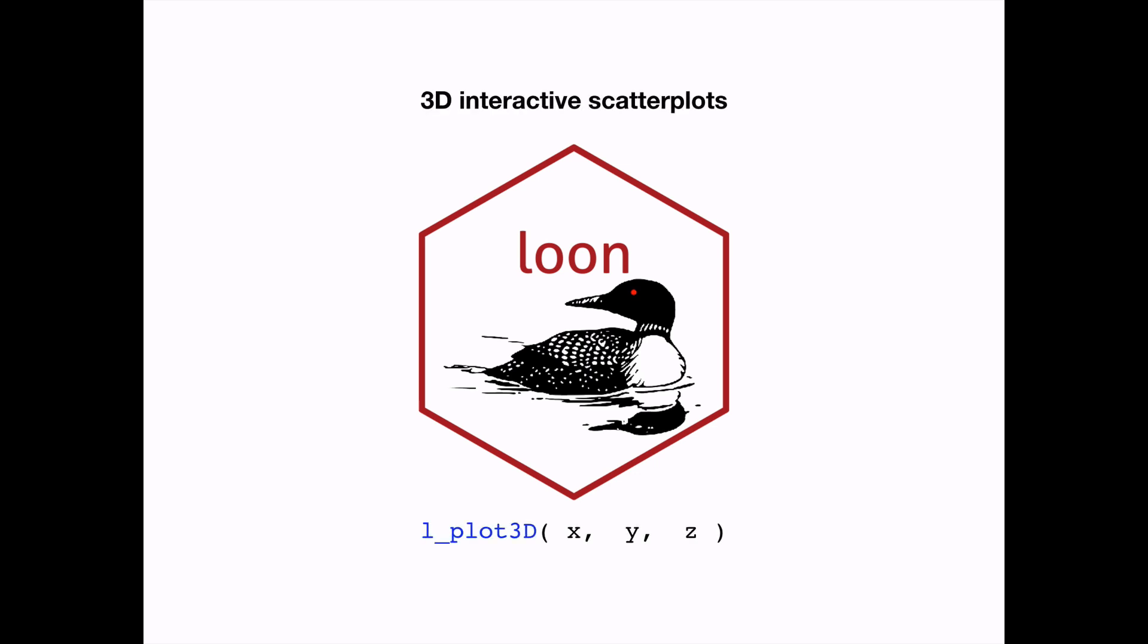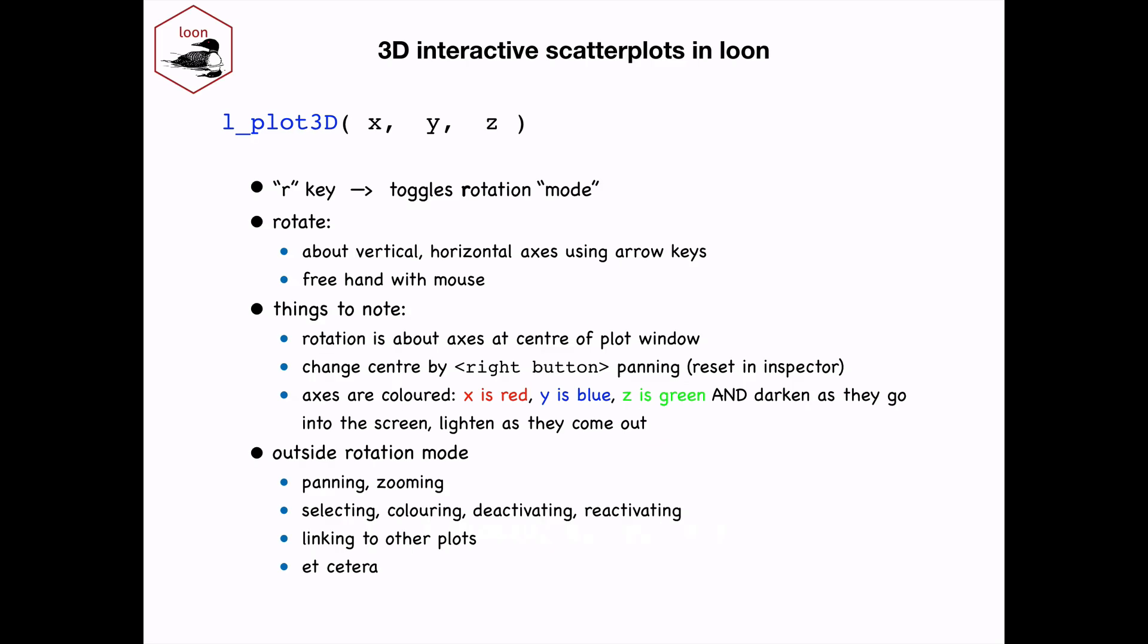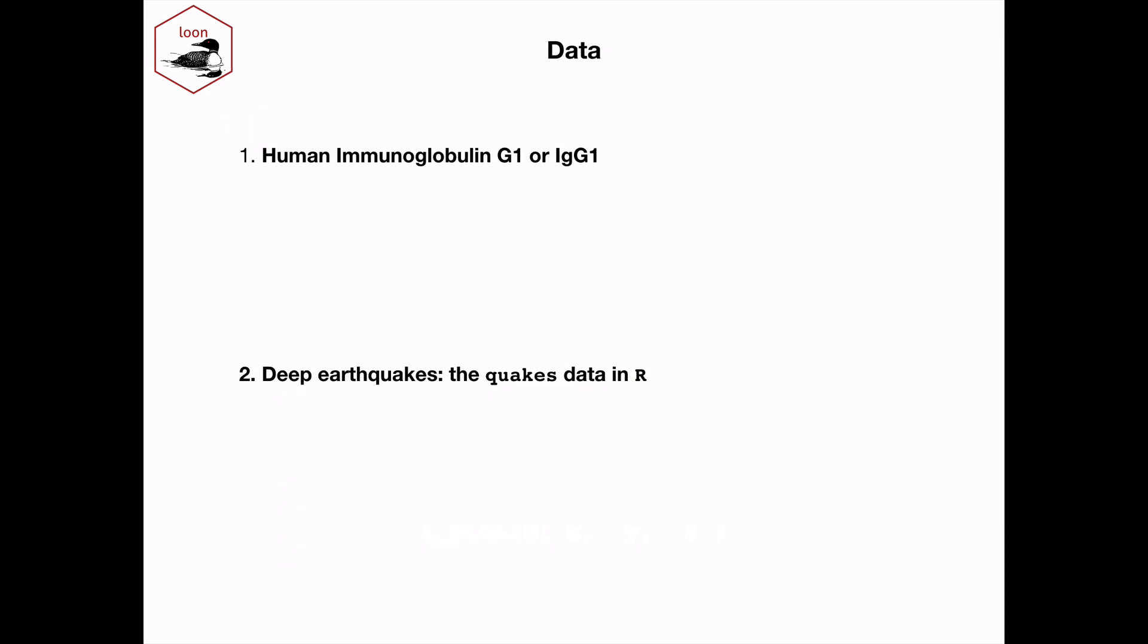In this video, I'm going to demonstrate 3D interactive scatter plots in Loon. Some of the features you'll see in the demonstration are described in the slide here. I'm going to look at two different data sets. One will be a large protein molecule, and the other will be the deep earthquakes data given in the quakes data set in R.